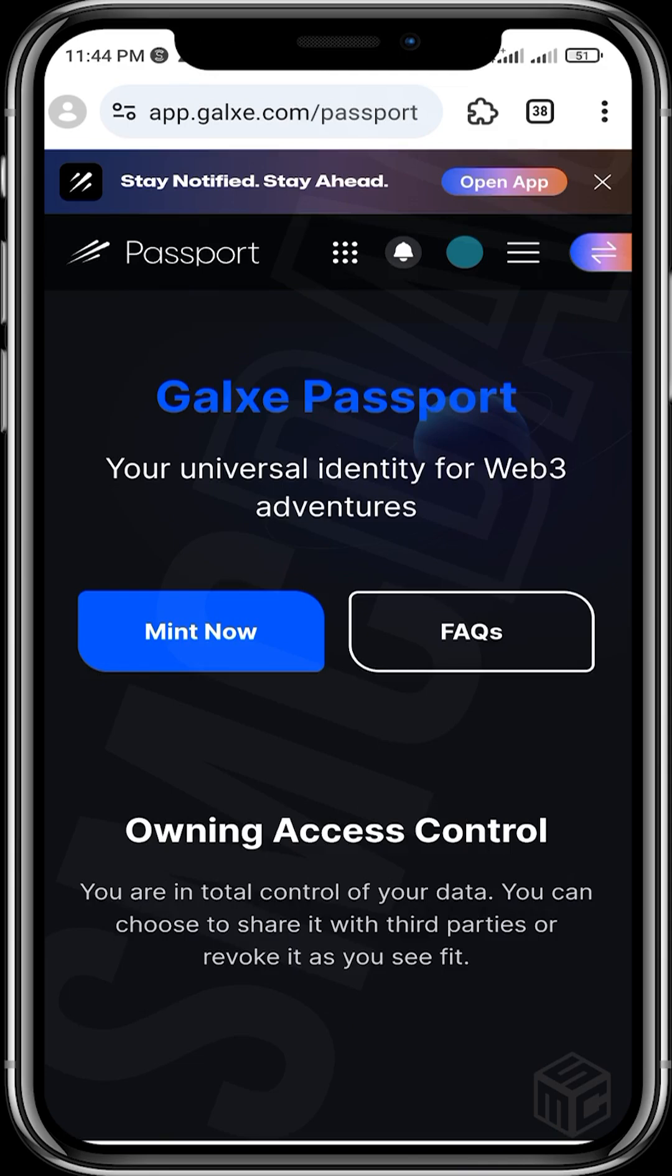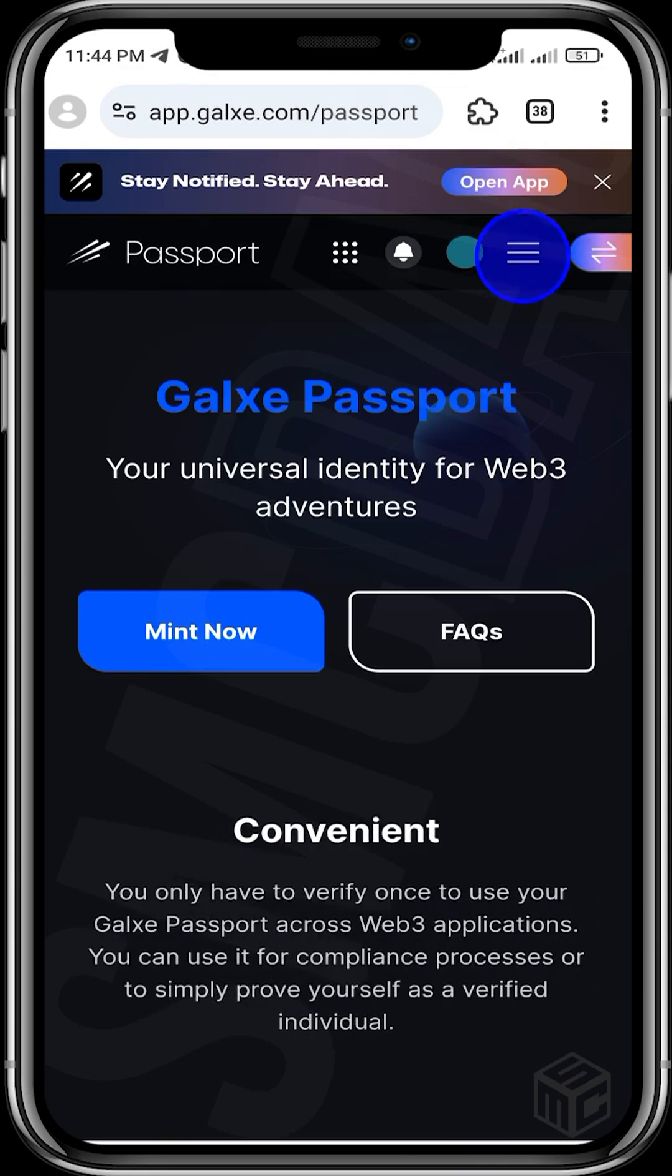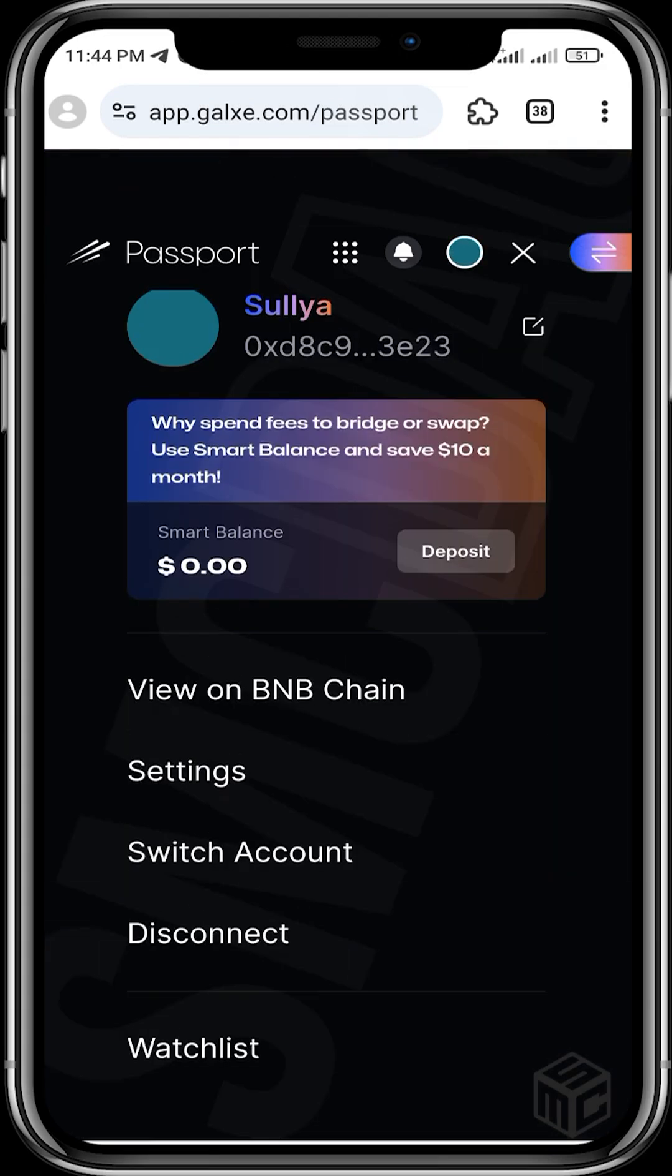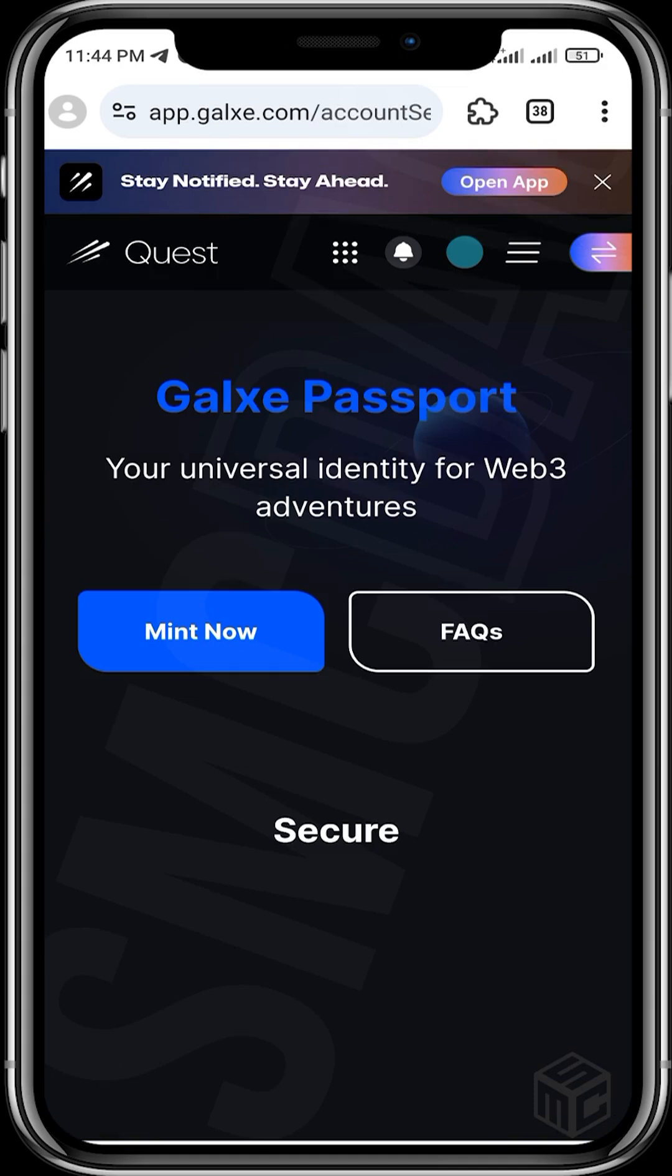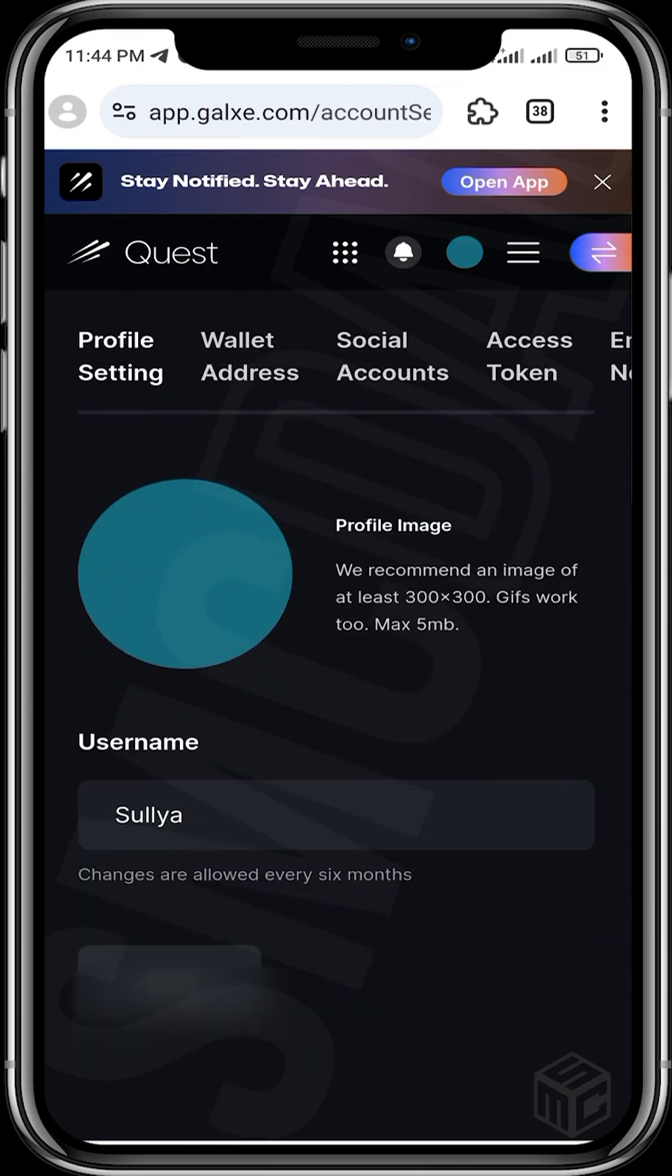So all you need to do right now is click on the circle-like icon at the top. You'll find your settings there, click on settings. You can see profile settings, wallet address, social accounts. We are doing social accounts, click on social accounts.